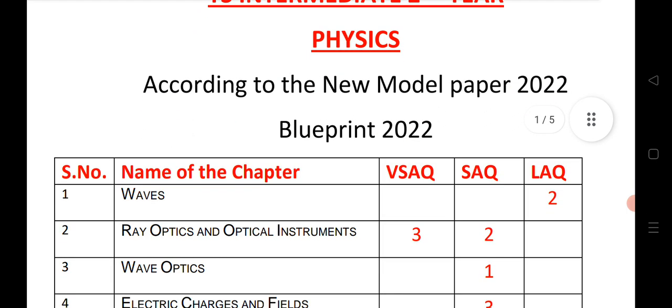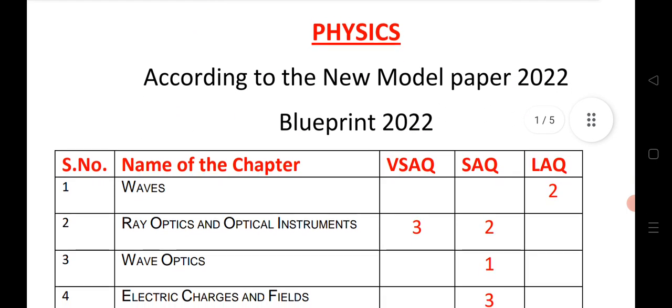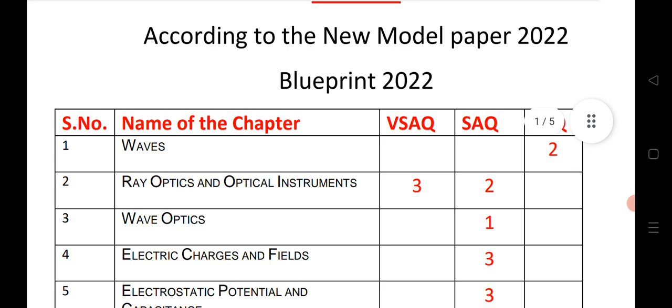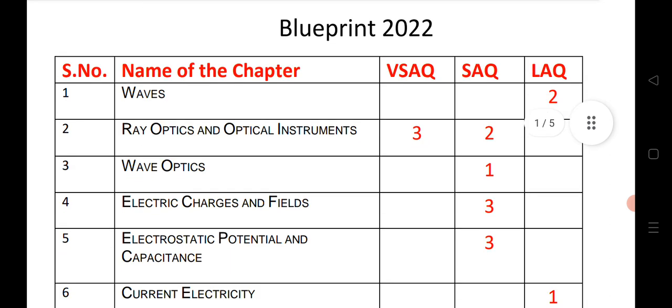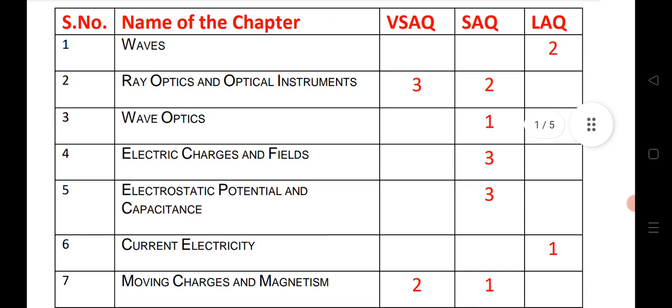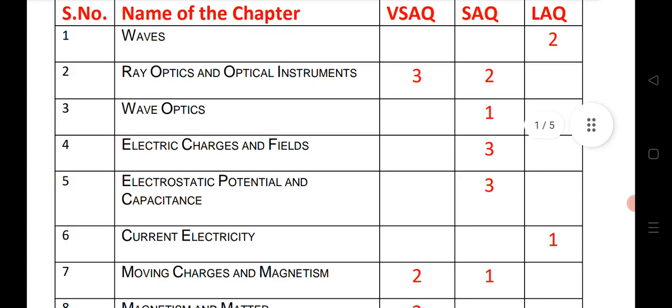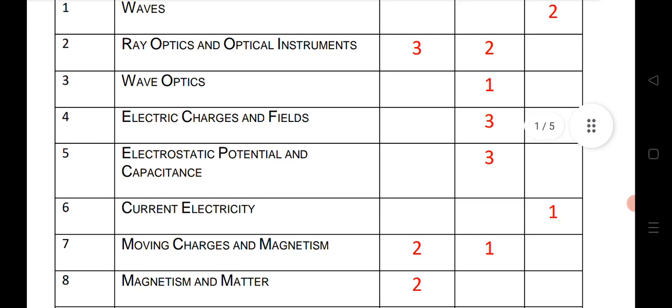Waves chapter: this year we have 2 LAQs from the chapter. Ray optics and optical instruments: 3 VSAQs and 2 SAQs. Wave optics: 1 SAQ. Electric charges and fields: 3 SAQs.